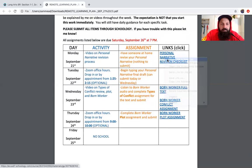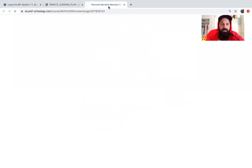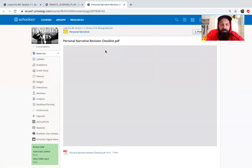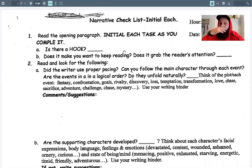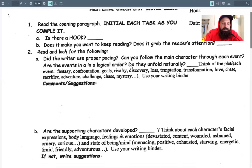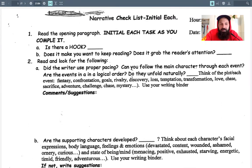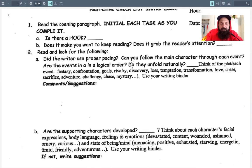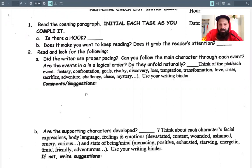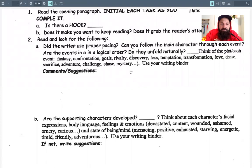With this checklist, it's just a way to make sure you've got everything you need before you get to your final copy. For the opening paragraph, we're looking for a hook — does it make the reader want to keep reading? Does it grab the reader's attention? And then as you read through the story, do they use pacing? In the exposition, are they just dumping information on you, or are they slowly moving through the story? Can you follow the main characters through each event? Are events in logical order? Do they unfold naturally?